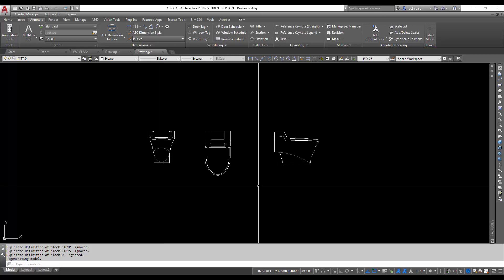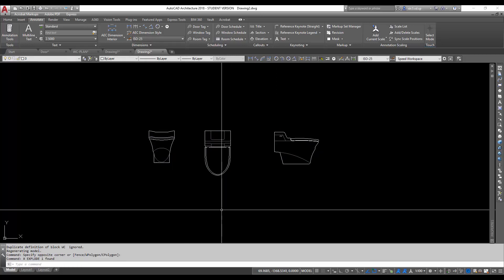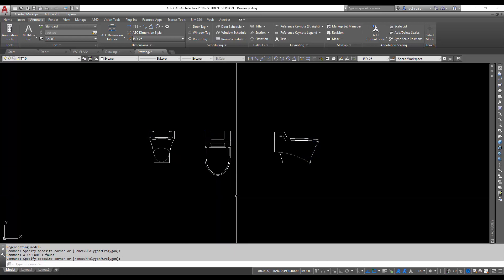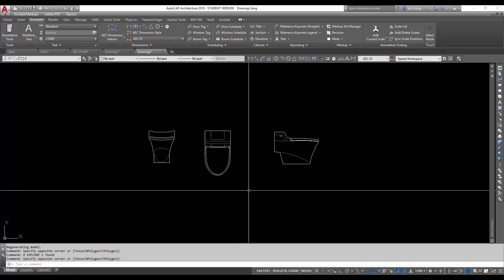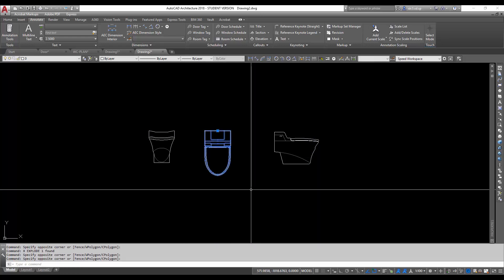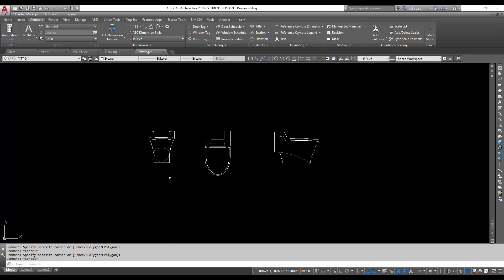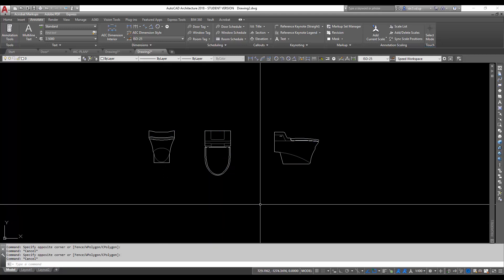So let's just go ahead and explode this first. And next, we are going to create an intelligent block using these smaller blocks that have been exploded now.